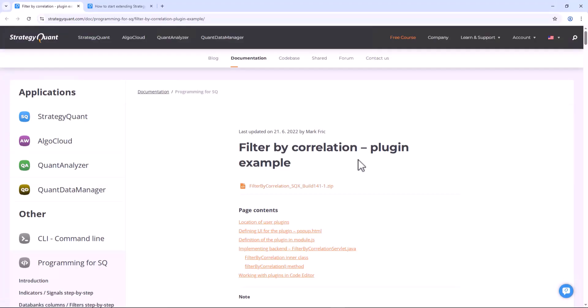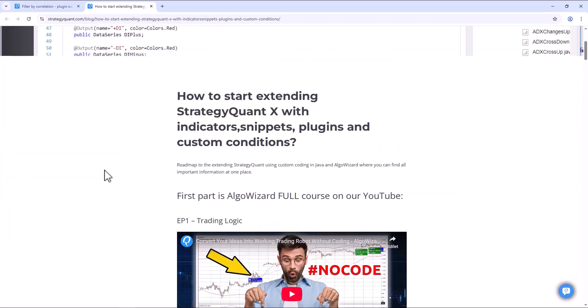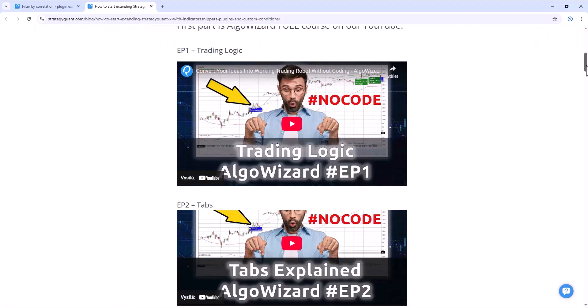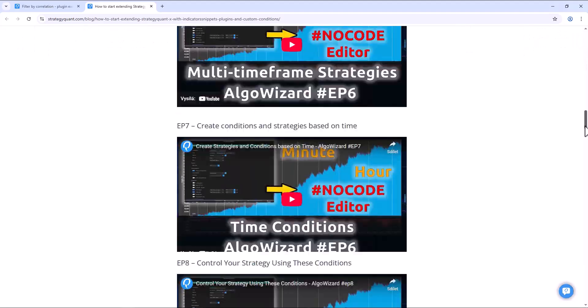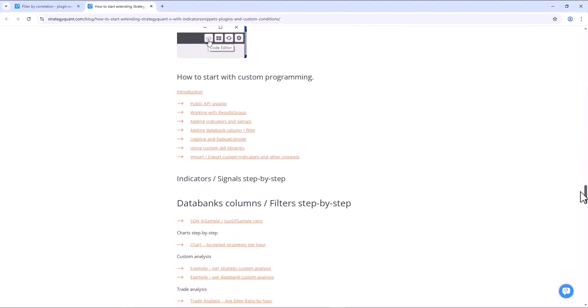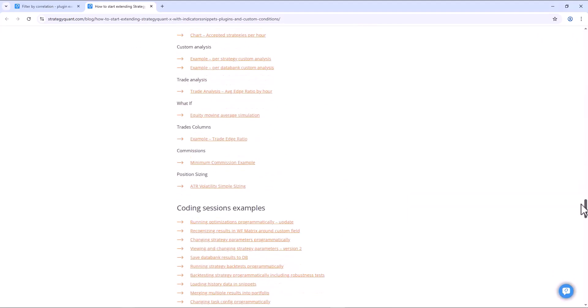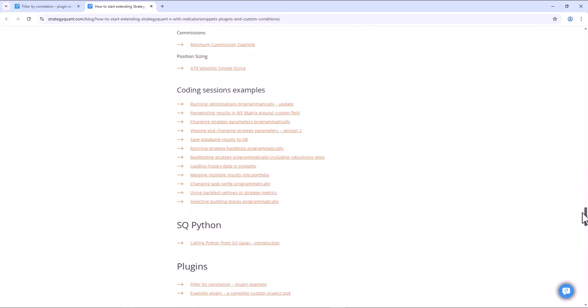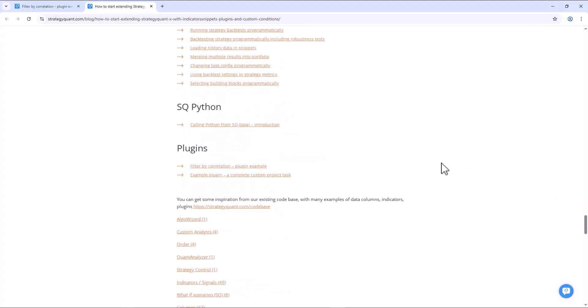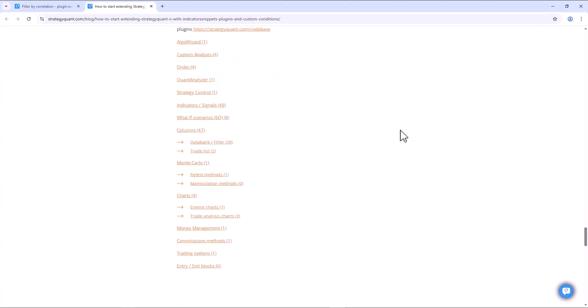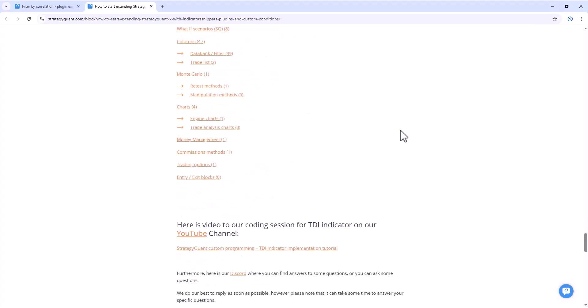We can filter correlation directly in the data bank using the filter by correlation plugin. This plugin was created as a programming example within our programming discord. In the video description I will leave a link to this tutorial that provides a complete guide on how you can start programming and expanding StrategyQuant with additional indicators.